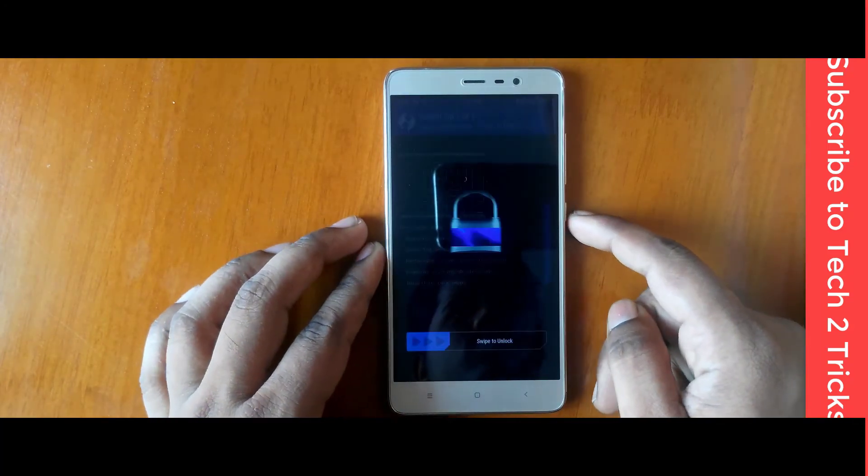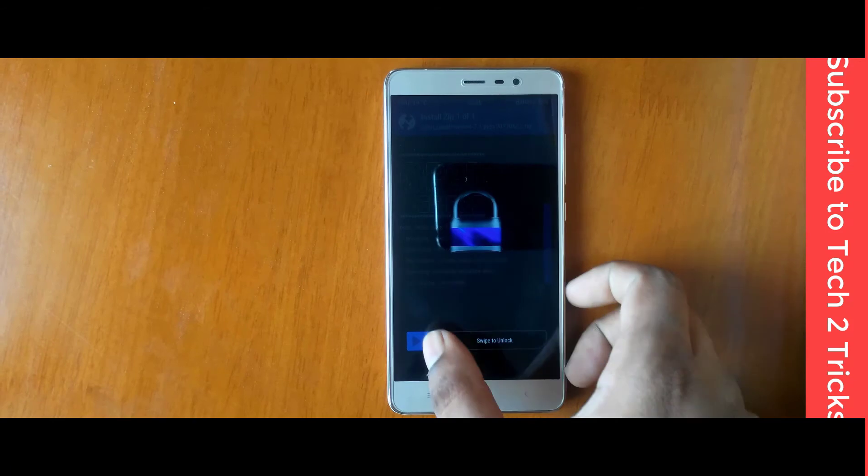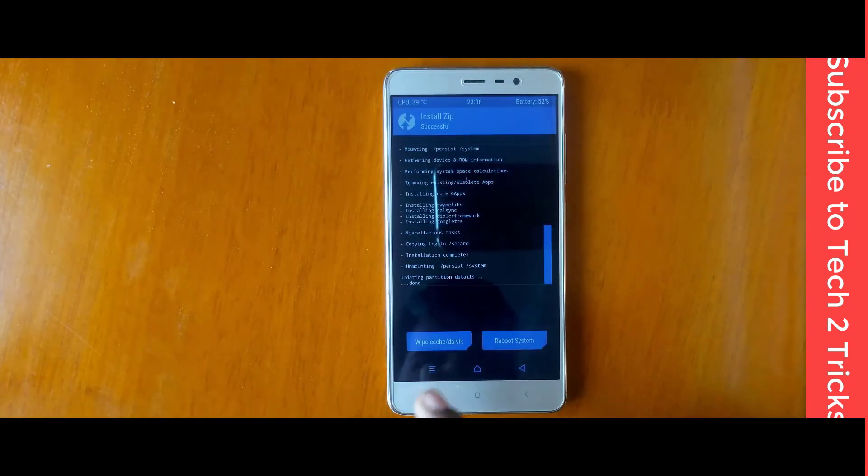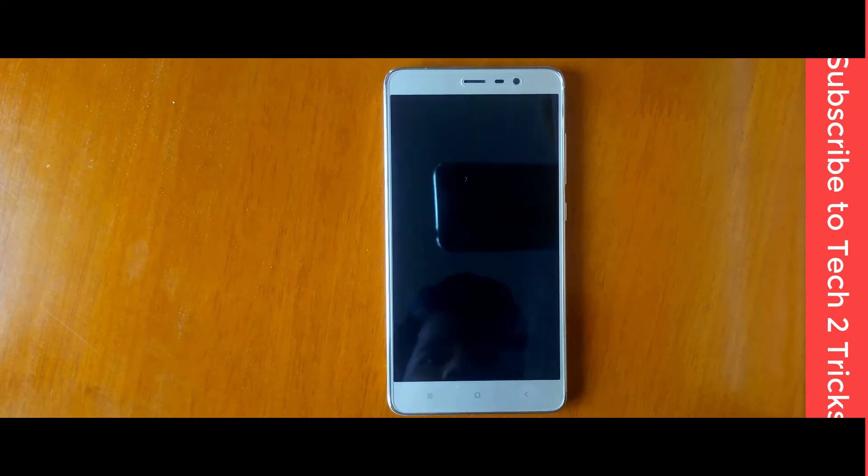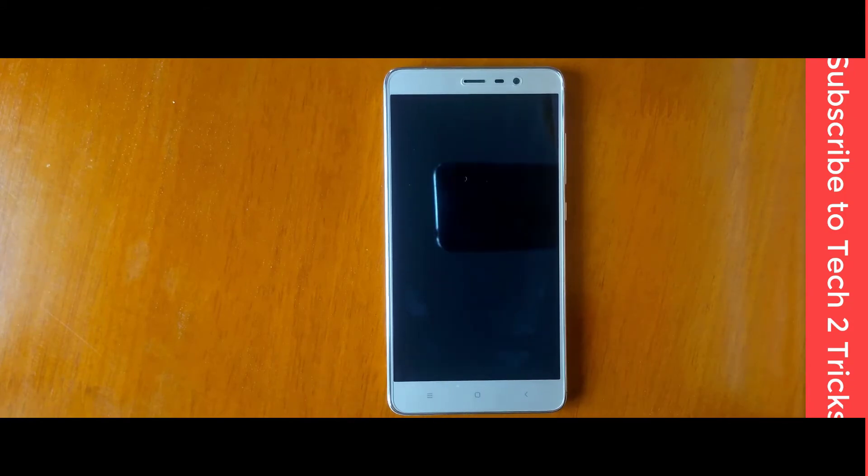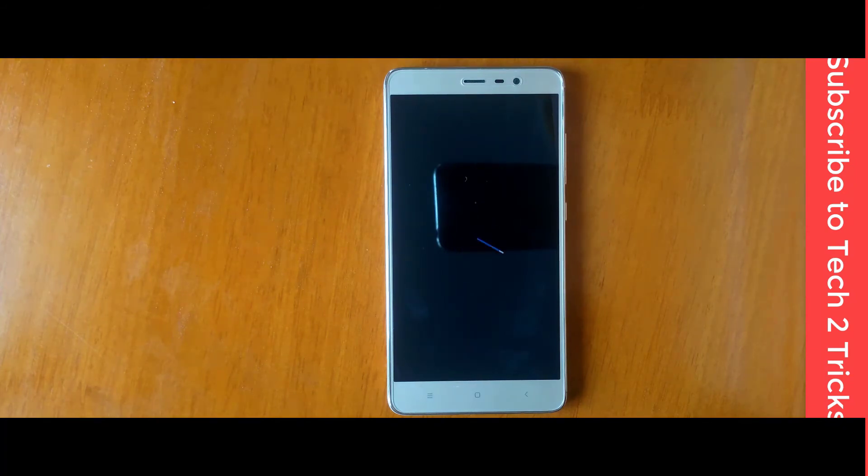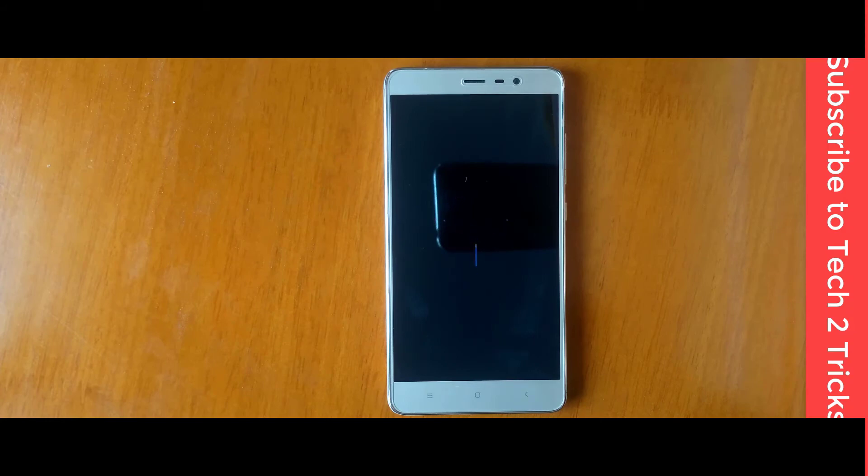Once it's done, you need to tap it. Once you are done with flashing, you can simply tap on reboot system. There you see the MI logo. And that will boot you into the Resurrection Remix.